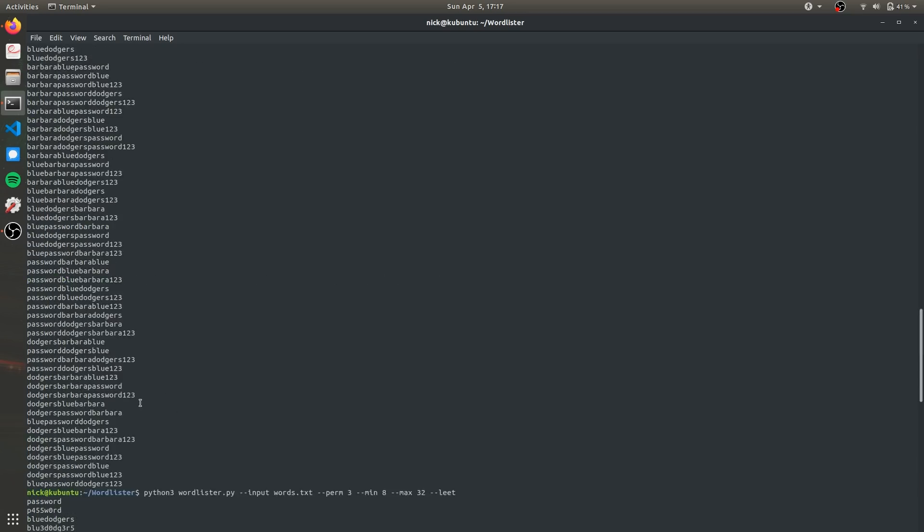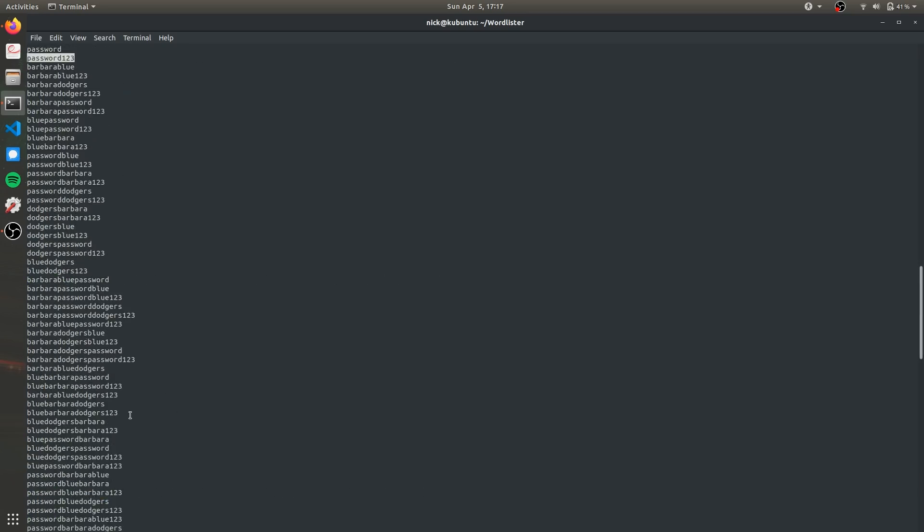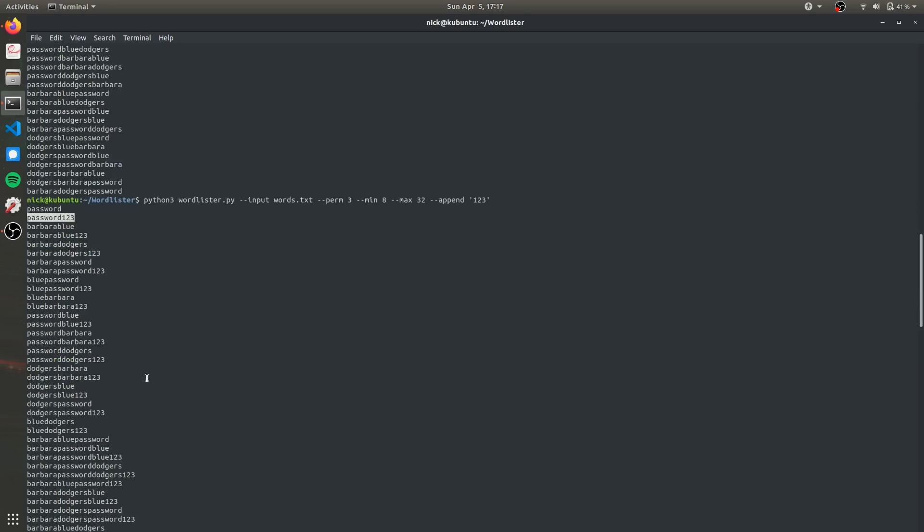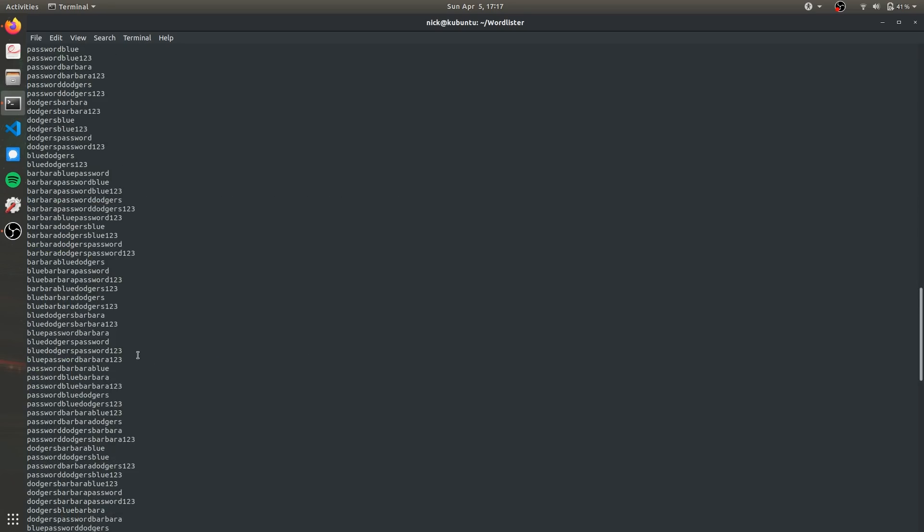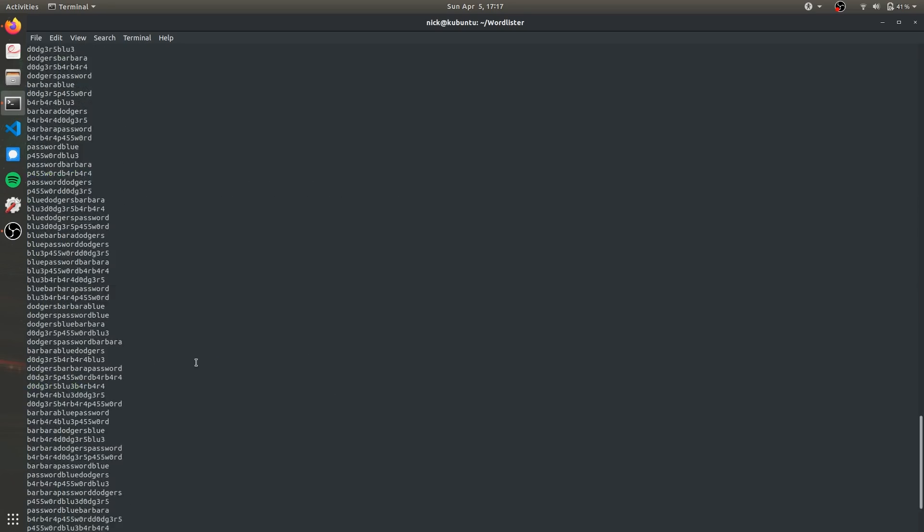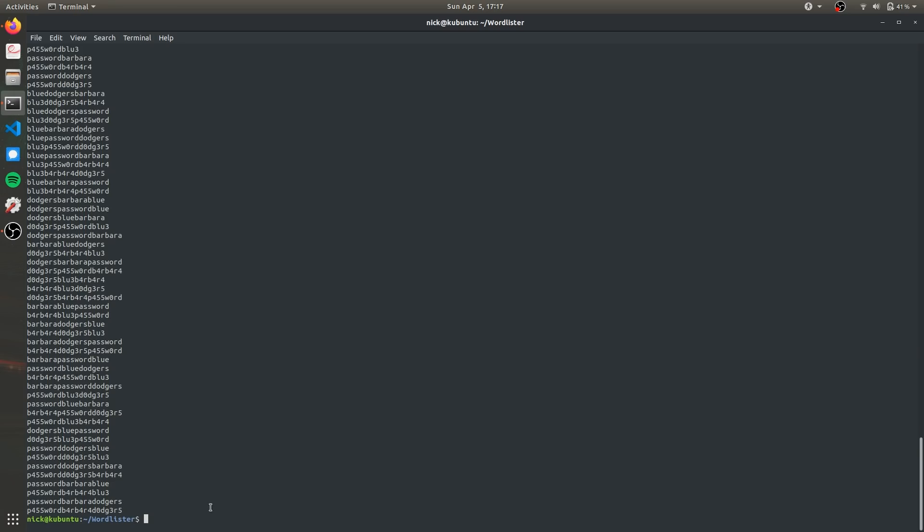And so there you go this is just a very quick demo of some of the functionality used in Wordlister to create a custom tailored list of passwords to hopefully make a brute force attack more likely to succeed.